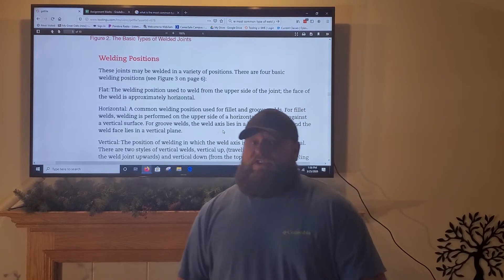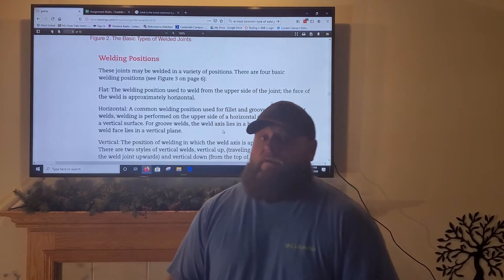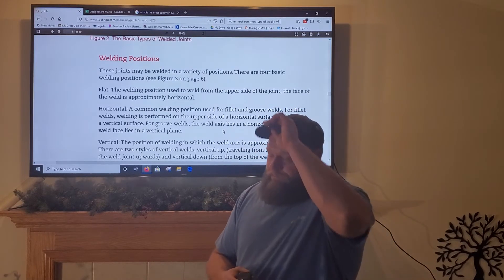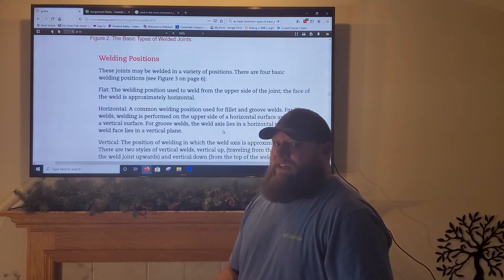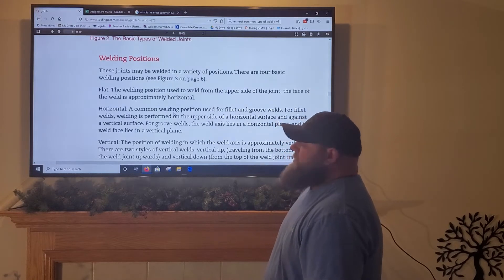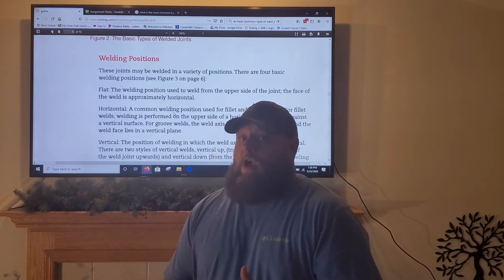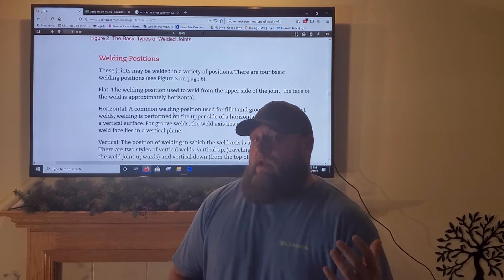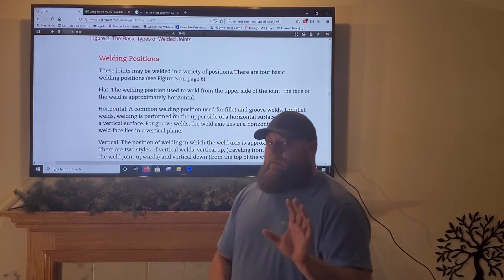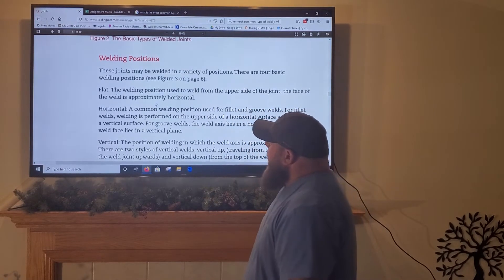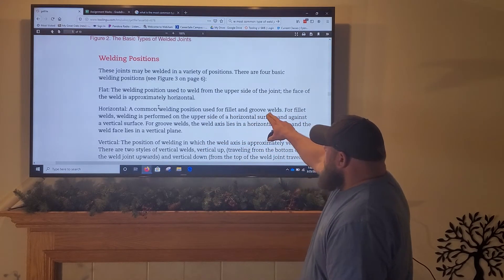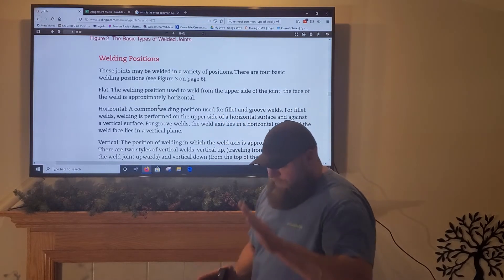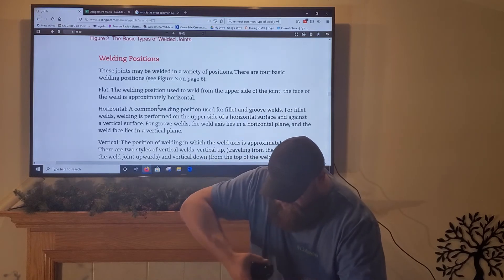Now we're going to talk about welding positions. You guys in lab have done every one of these joints in flat, horizontal, and vertical positions. We were hoping to get overhead by end of year — don't think that's going to happen. These welding positions are for plate steel. There are four common positions for plate and separate positions for pipe, which we'll cover Monday. The flat position is used to weld from the upper side of the joint — the face of the weld is approximately horizontal with an overhand approach.